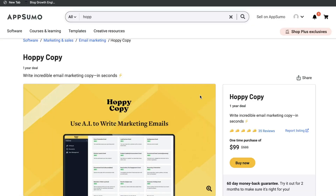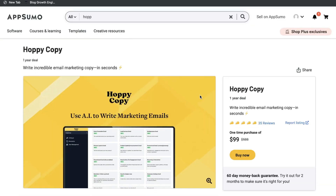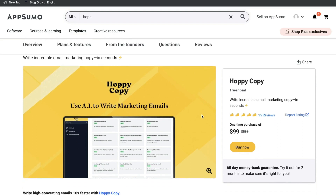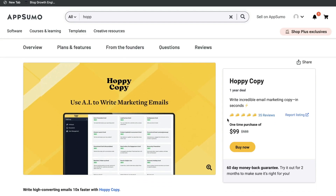If you're constantly writing a lot of emails within your business, then I highly recommend grabbing this tool. I'll leave a link for the one-year deal below this video.